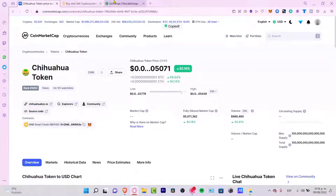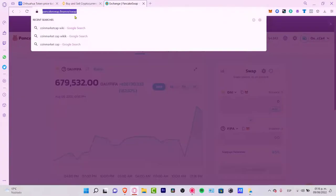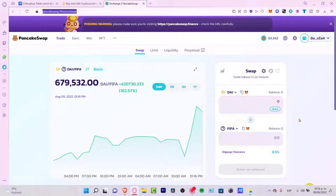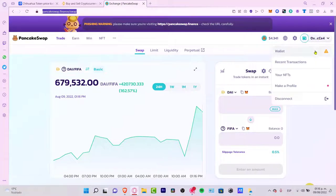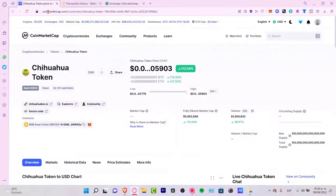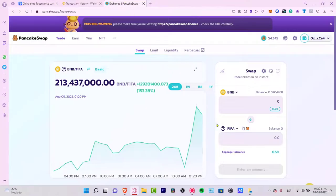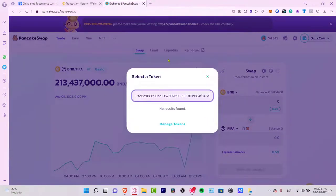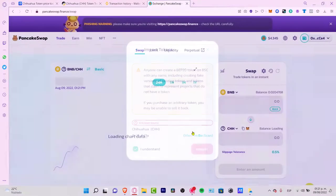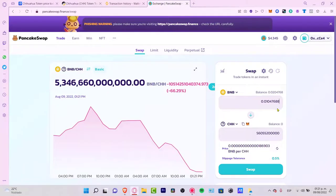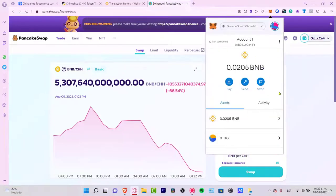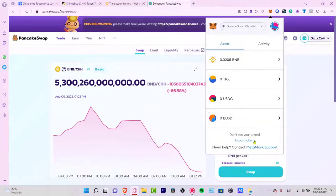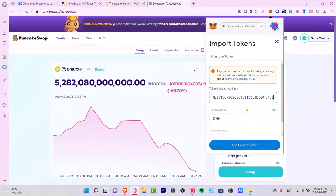The great thing about CoinMarketCap here is that we can use this information to buy the token. You'll see an option that says 'Contract' — copy that contract address. Then go to PancakeSwap at pancakeswap.finance/swap, where you can trade almost every token. Go into your wallet, paste the contract address, make sure you're on smart chain, then click 'I Understand' and import the token.